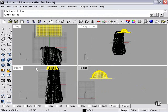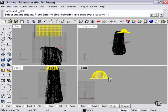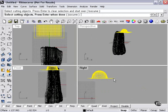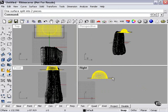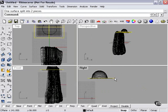select the sphere, or the drape, split, select cutting plane, press enter. Delete what we don't need.